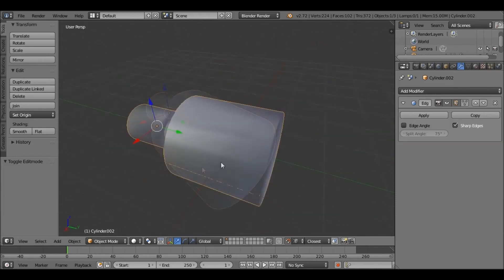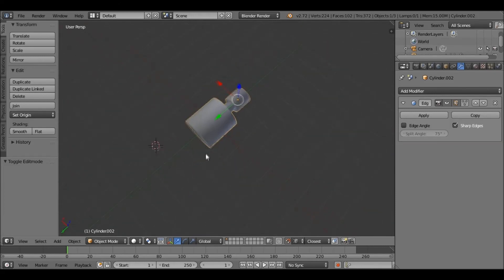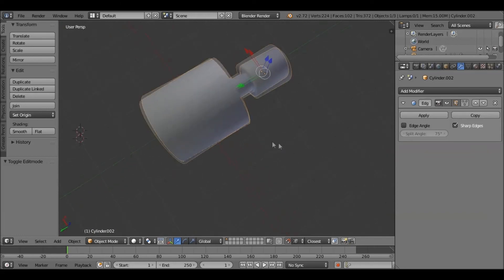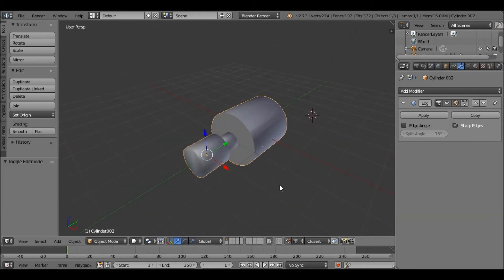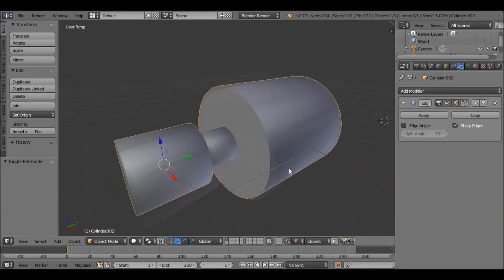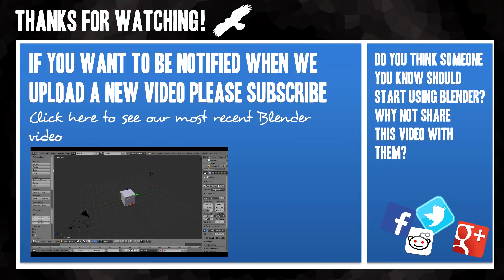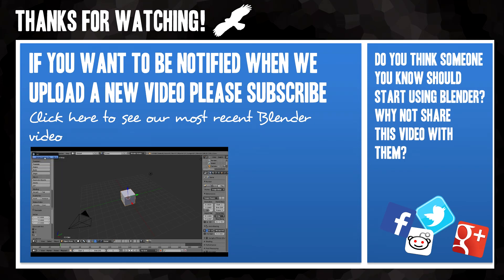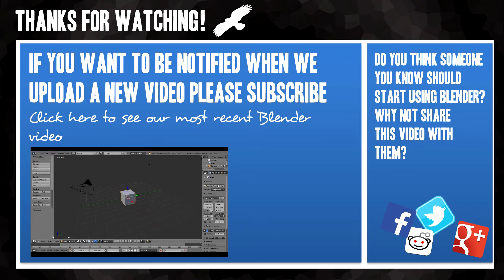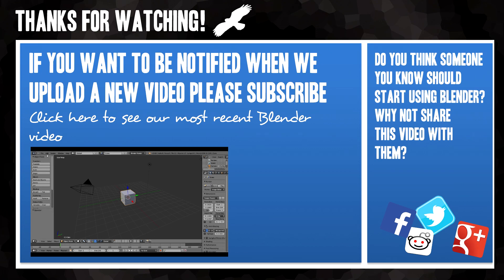Thank you for watching this video. Good luck in your future Blender projects. We'll see you next time.